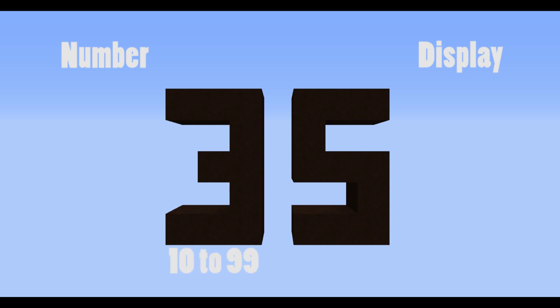We're using two scoreboard objectives, one called number and the other one called display. In this case our number is 35, so the tens place only operates on numbers 10 to 99 while the ones place operates on numbers 1 to 9.